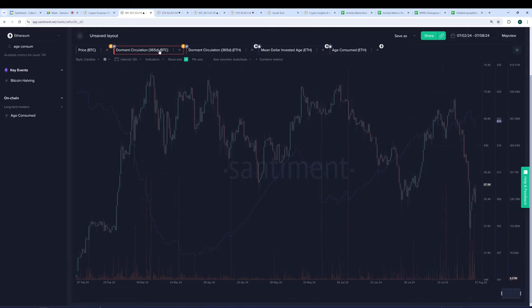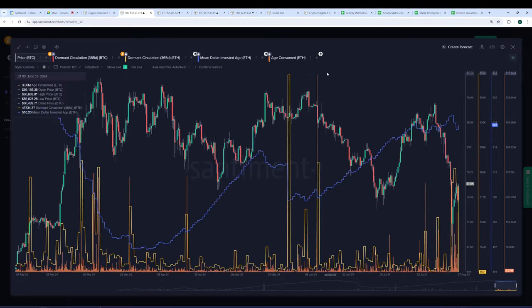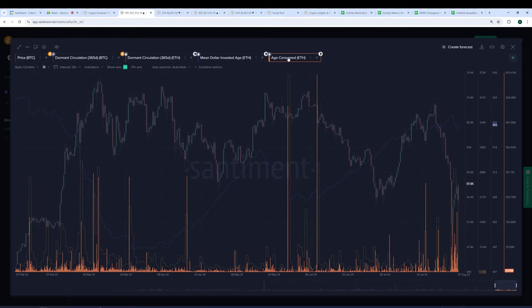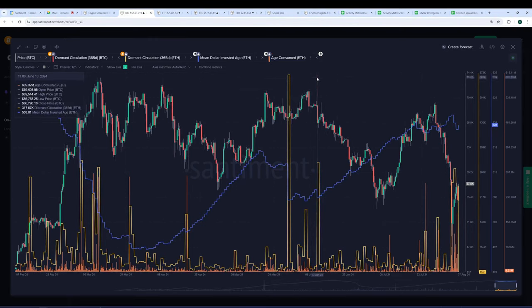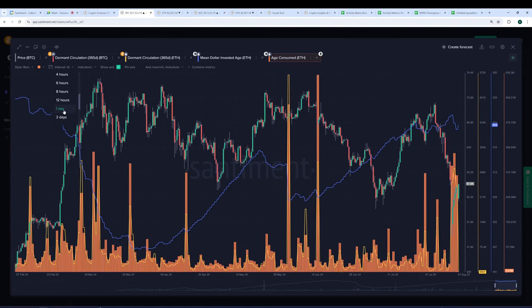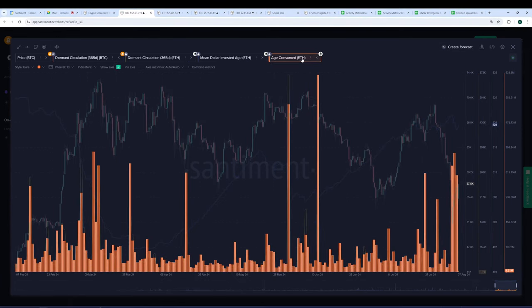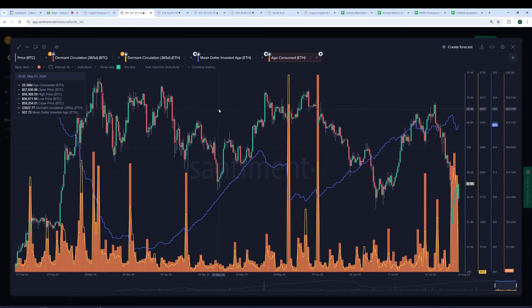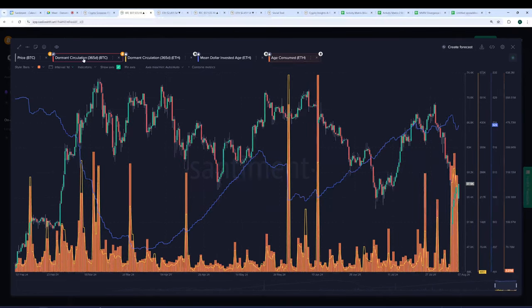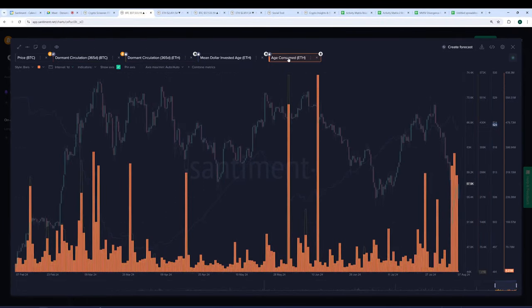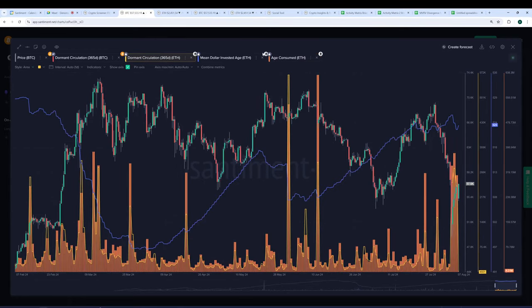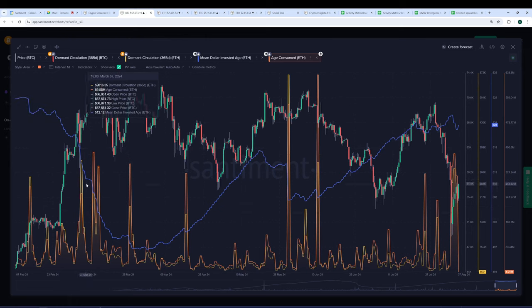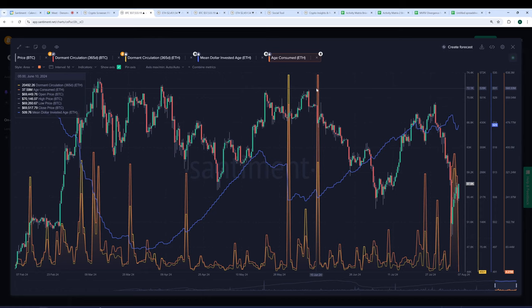So beginning with age consumed here, I'll just switch over to Ethereum because we were going to look at both anyways. So age consumed is calculated by taking the amount of coins being moved at any given time and multiplying them by the actual age of those coins. So the older the coin is, the bigger the multiplier. And so when we have big spikes like this, let me just make it daily to make it easier. So these orange spikes here, they resemble when the dormant coins are being moved at a very high rate.